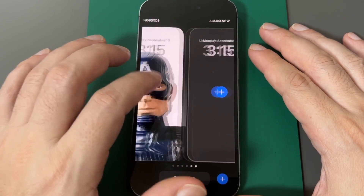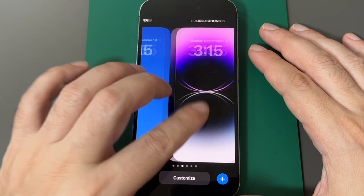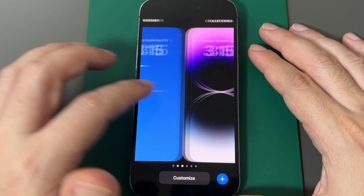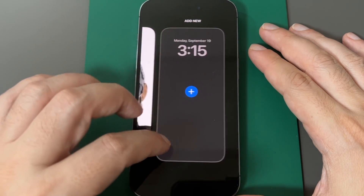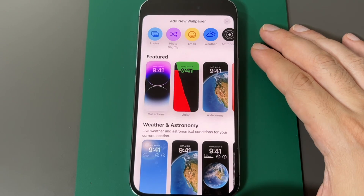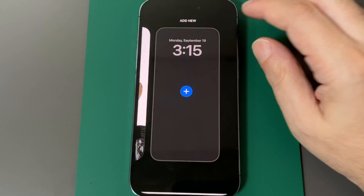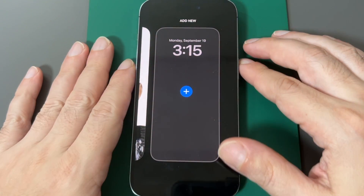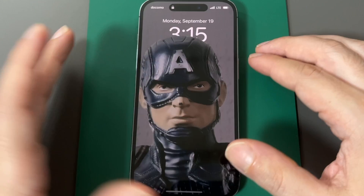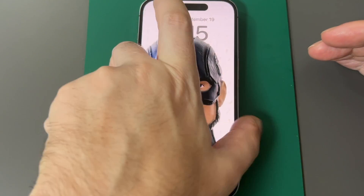The other option is: from the lock screen, pull down, then press and hold — just like on an Apple Watch — and you can cycle through a bunch of wallpapers. You can customize each one individually or add another one, which brings you back to the wallpaper selection screen.